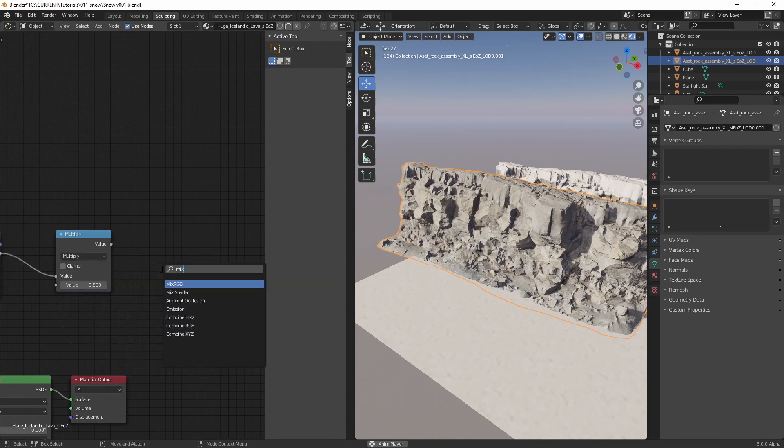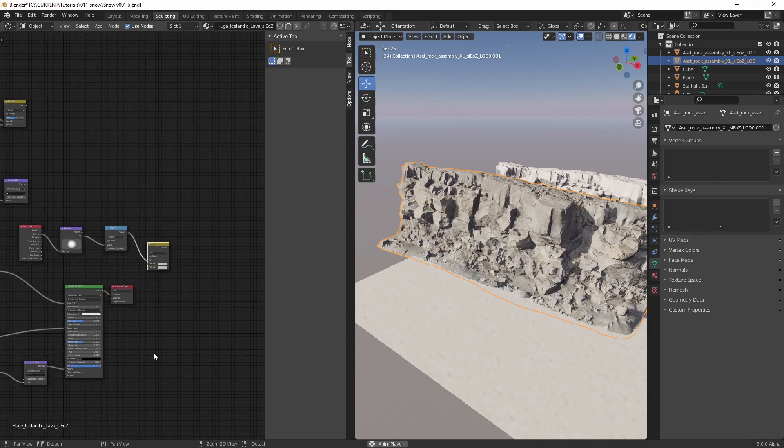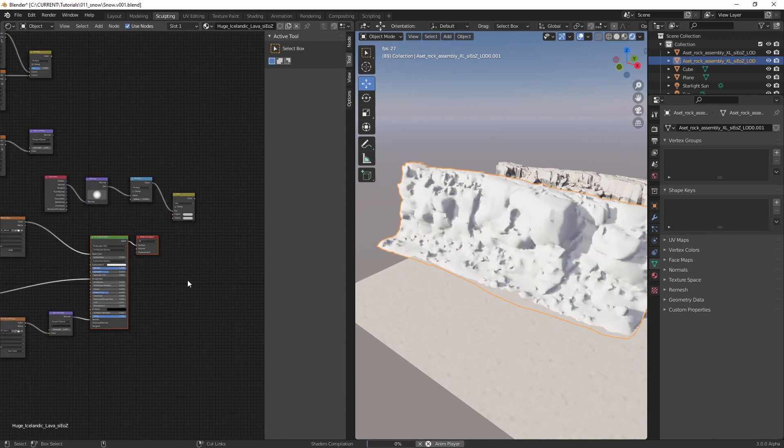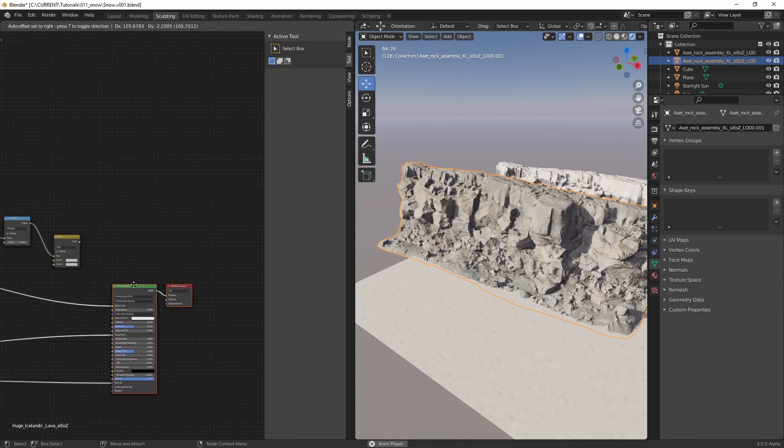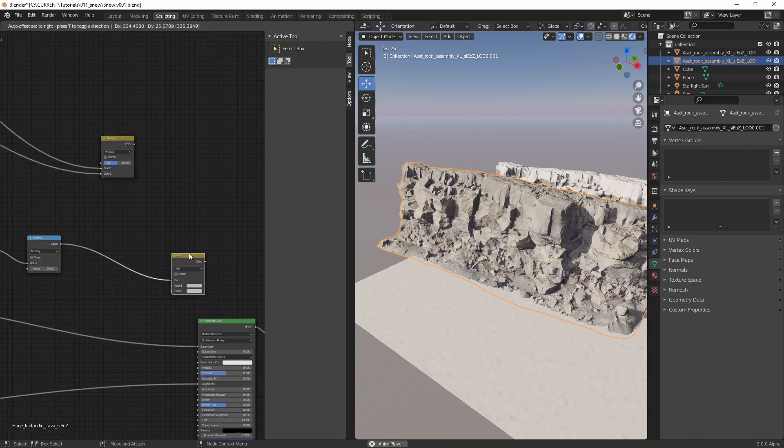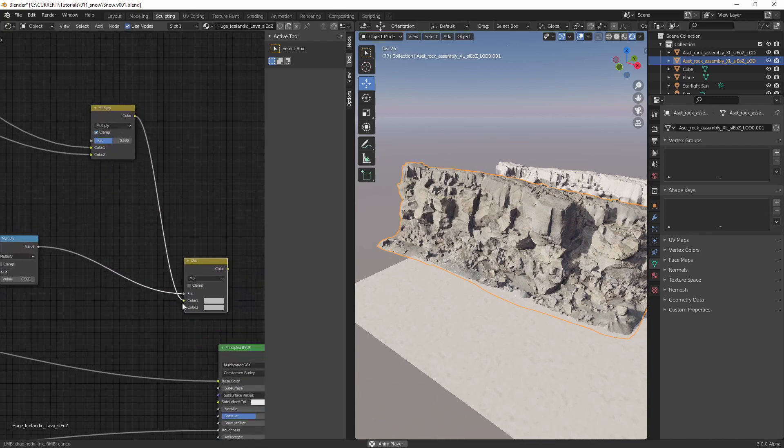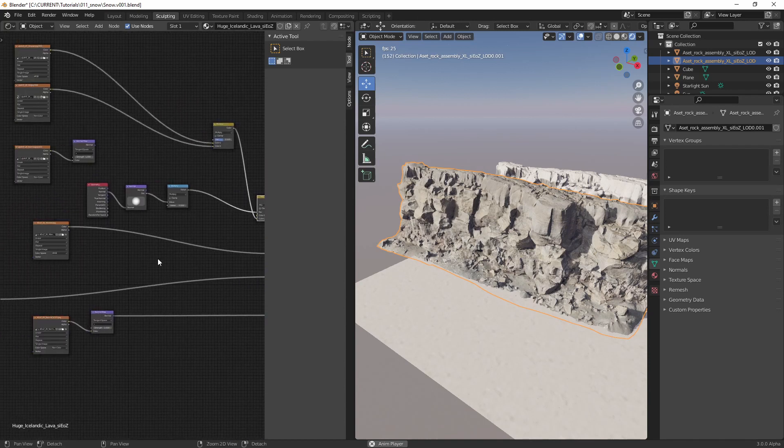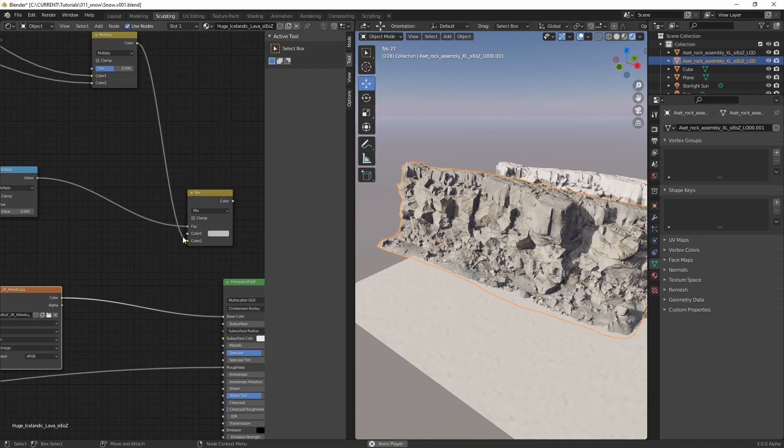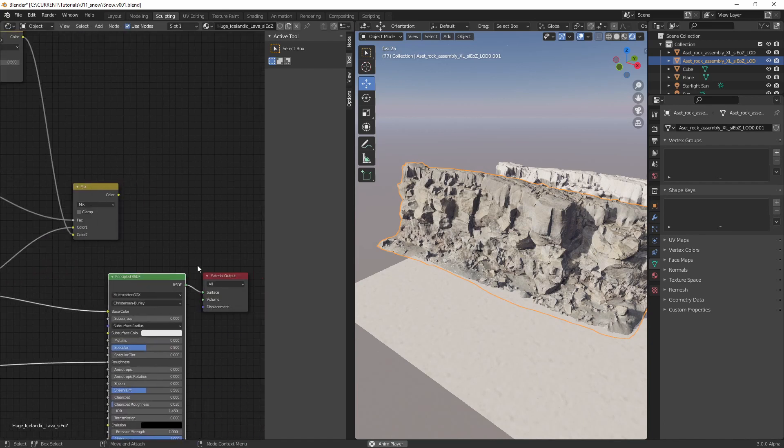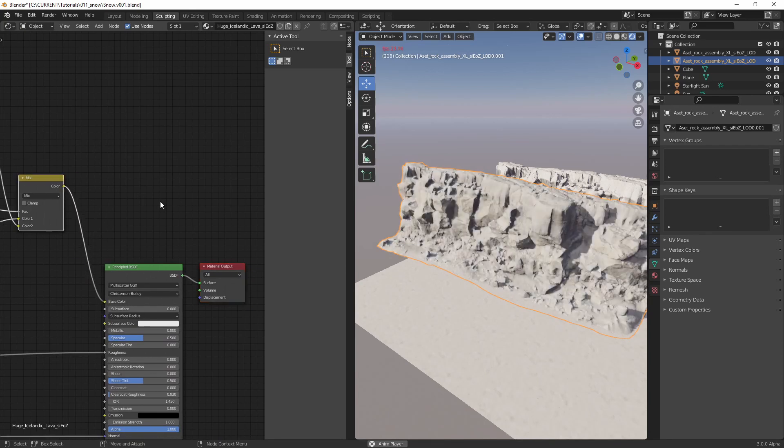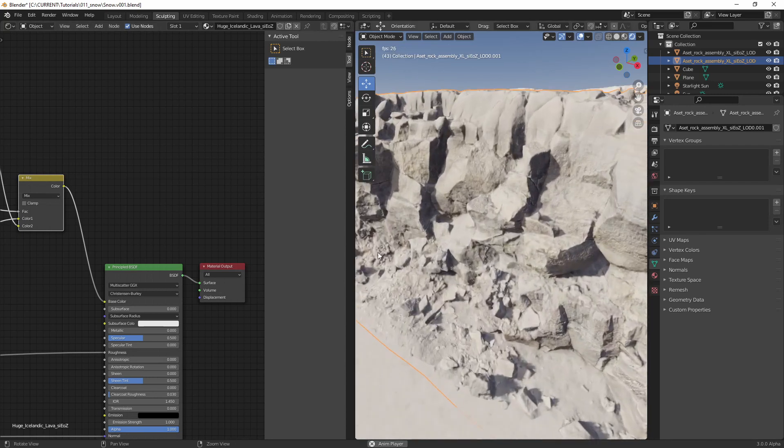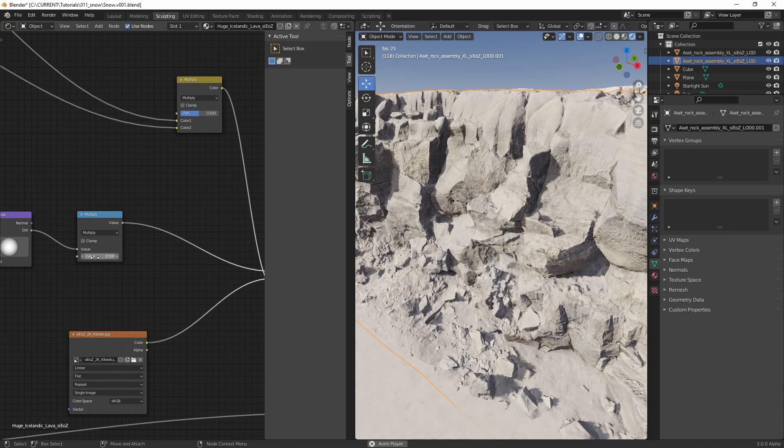And after that, we'll place that into a mix RGB. Move this over a bit, connect this one to the bottom and this one to the top, and connect it back here. There we go, there's our base material.